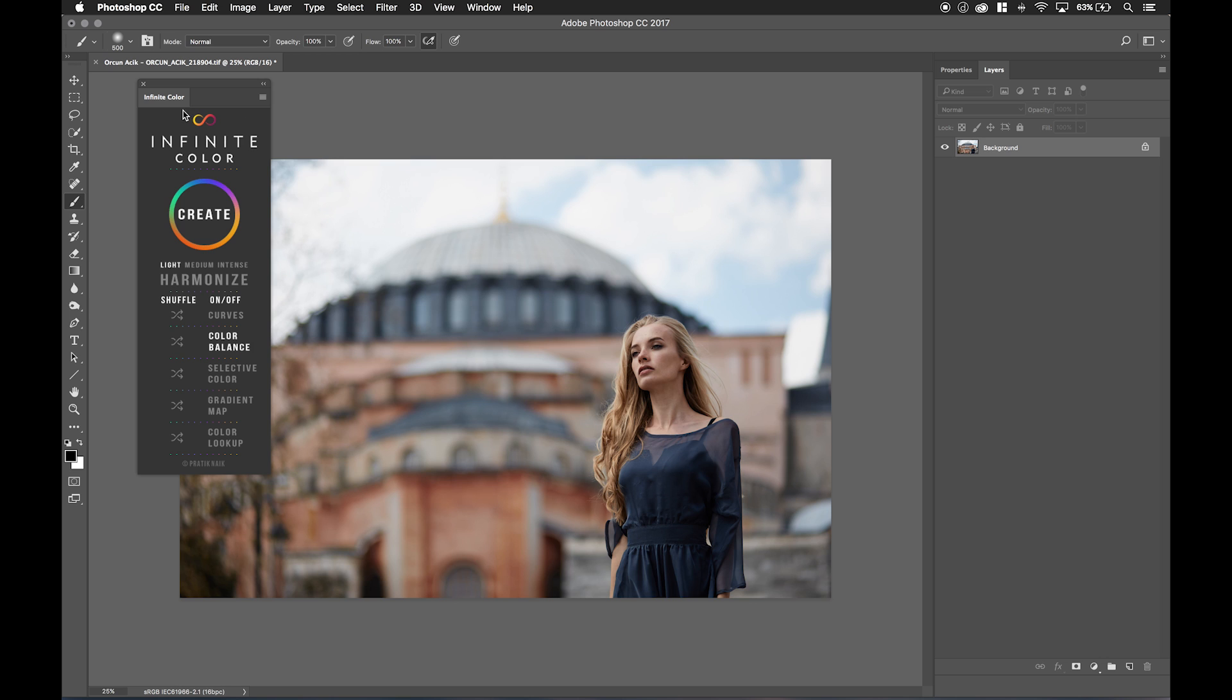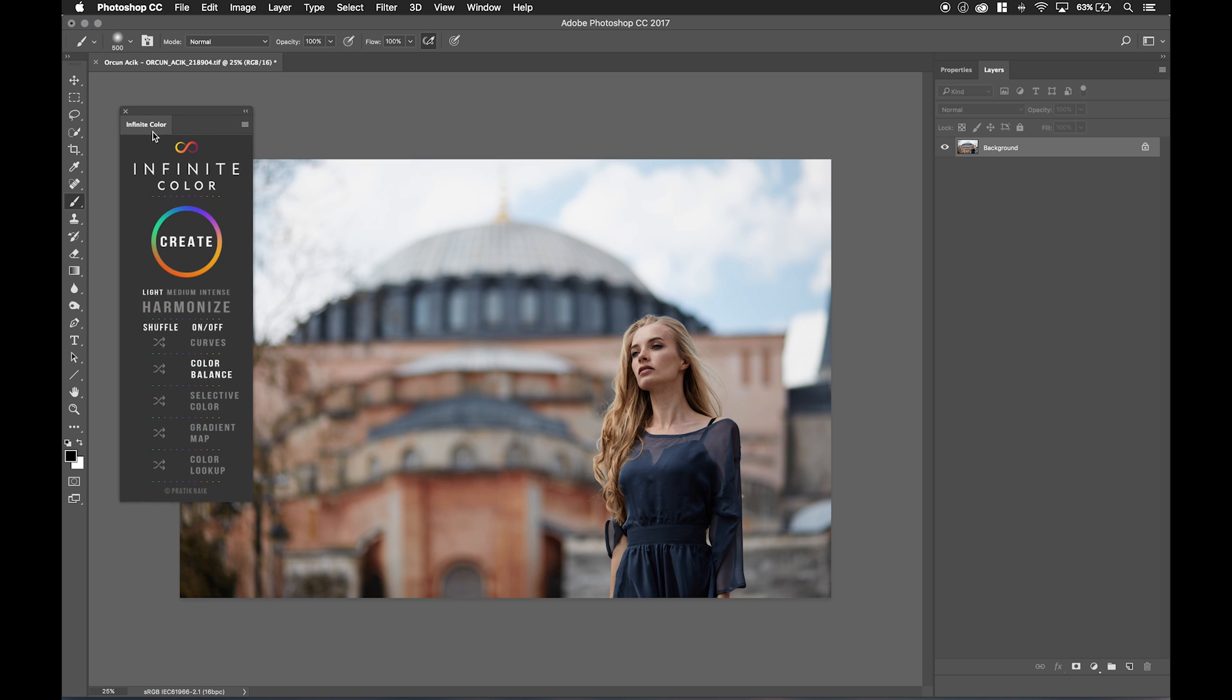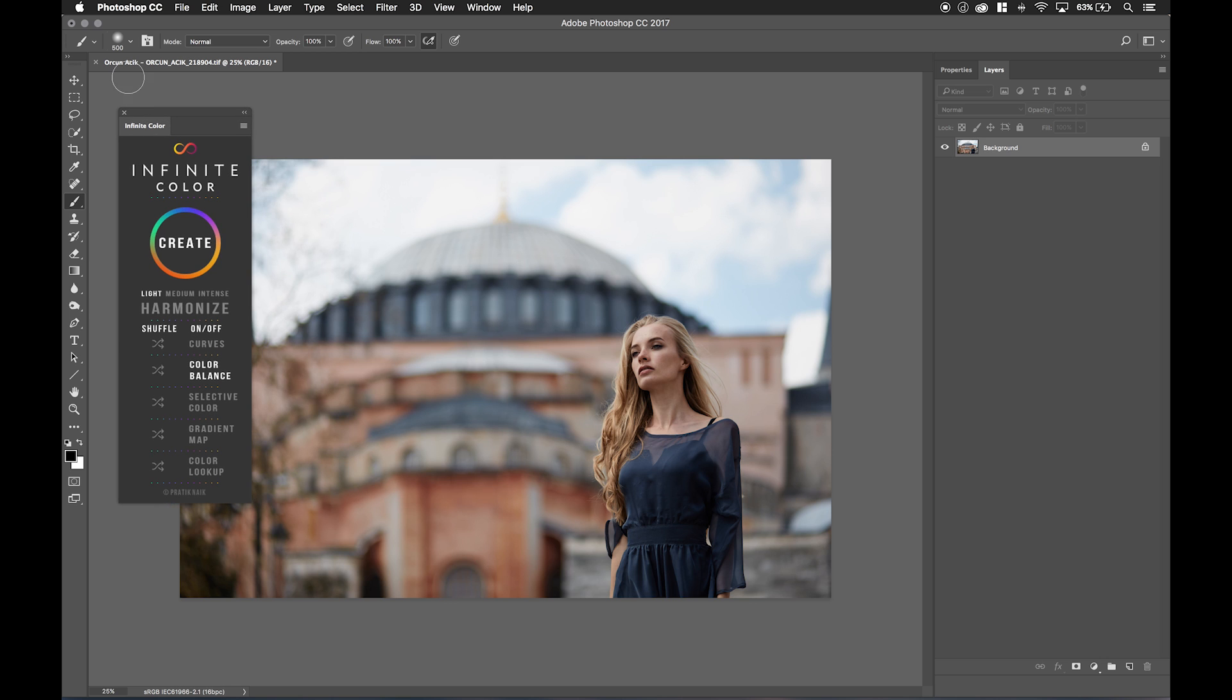For me I have this image here from Orca Asik. Hopefully I said your name correctly because his work is so beautiful. What I really like about this image is that it has a lot of colors to start with and it's very muted as well. I think colors play really well when you have a muted color scheme in the background and just a lot of colors happening that tie together.